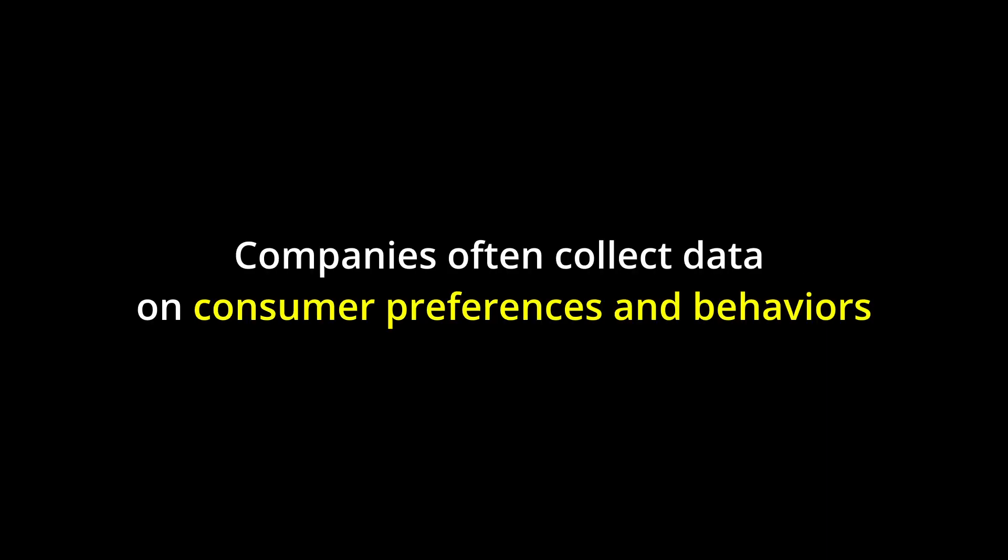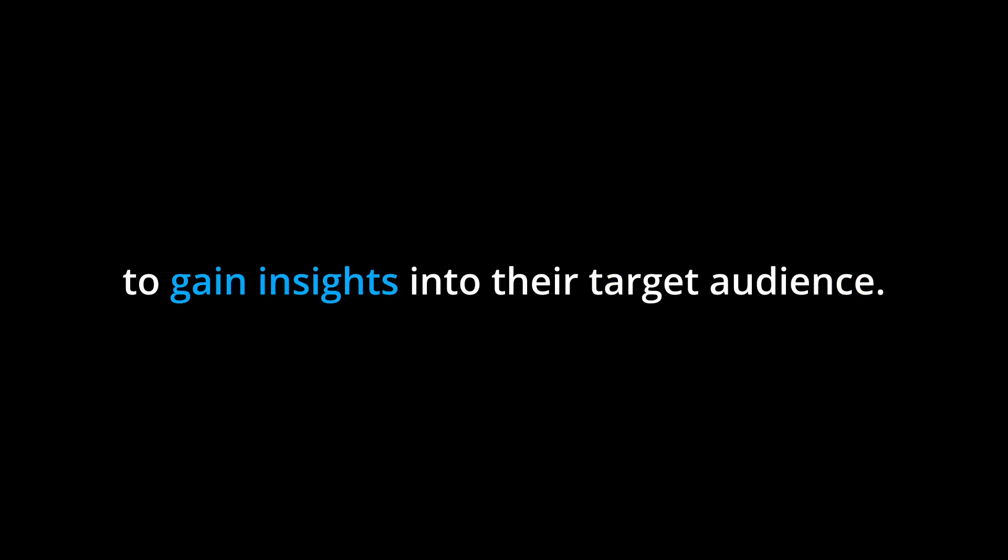Real-world application: One real-world application of the concepts discussed in this chapter is in market research. Companies often collect data on consumer preferences and behaviors to gain insights into their target audience.